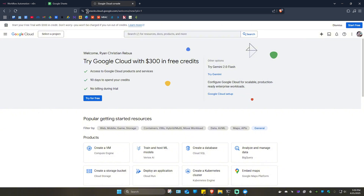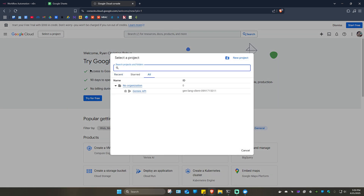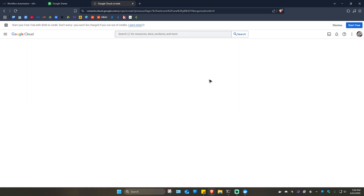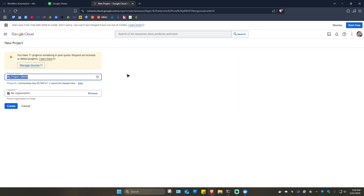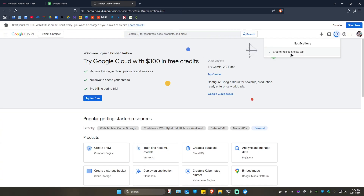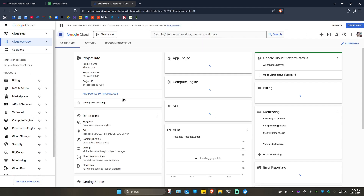Once you're in console.cloud.google.com, click on 'Select a project' and then click on 'New project'. Wait for it to load, then name your project — for example, 'sheets test' — and click on 'Create'. Wait for it to finish creating, then click on 'Select project'.